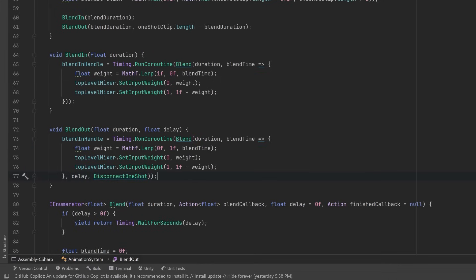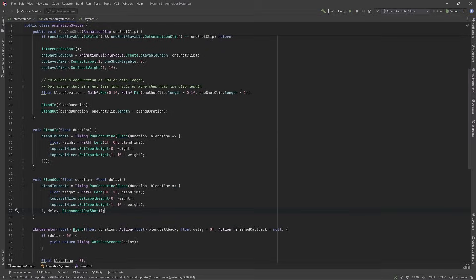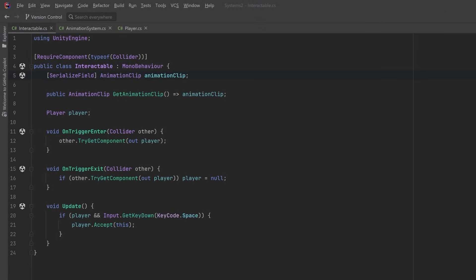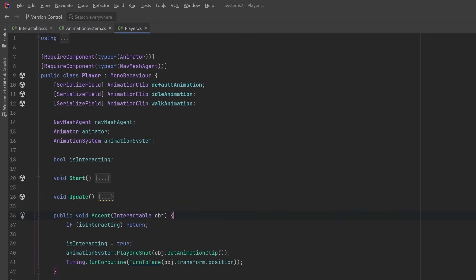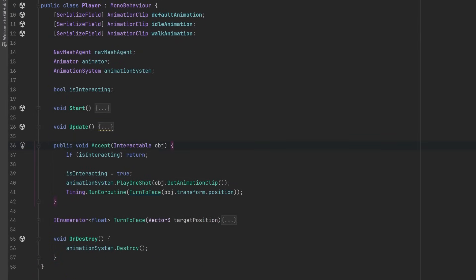Now how are we going to supply all these animations from our interactable objects? Let's take a look at that class really quickly. So I've set up a very naive implementation of a visitor here, so during the update method, if the player is within range of the collider and they're pressing the space bar, the player will accept this interactable.